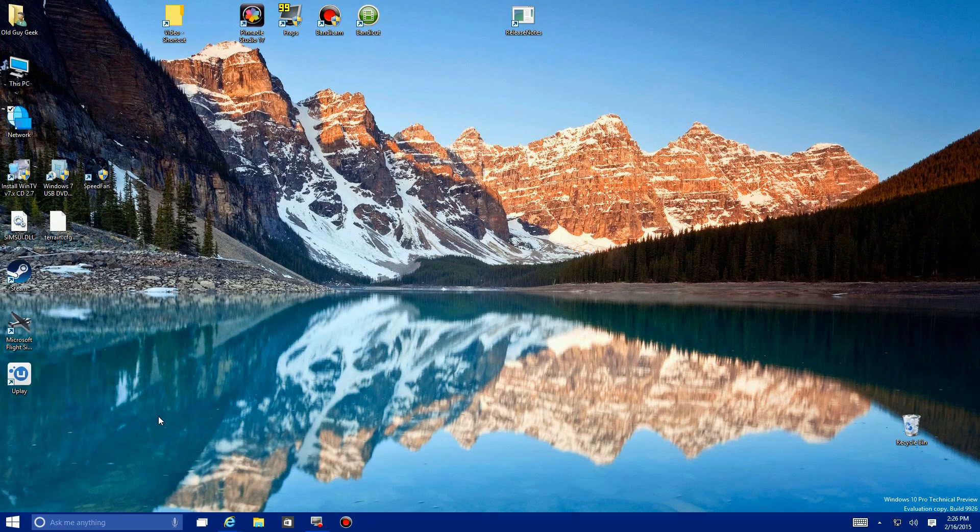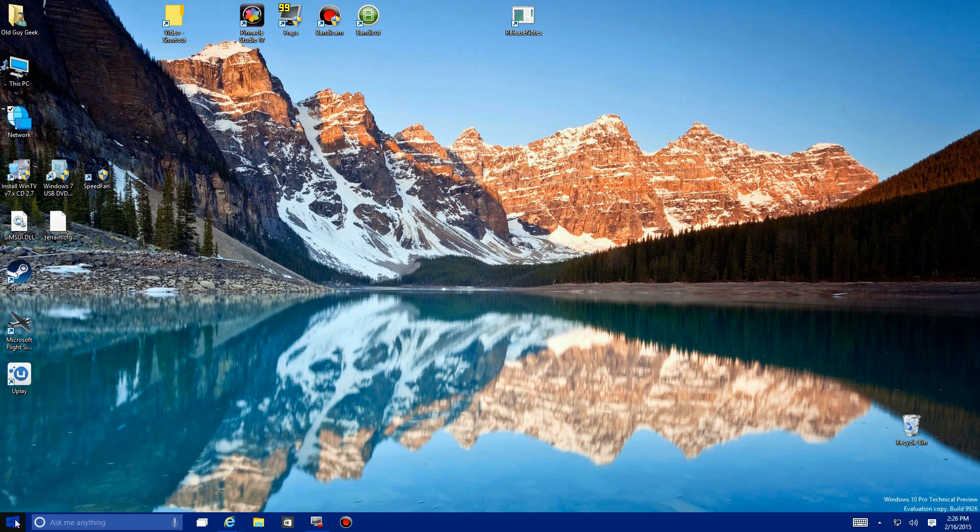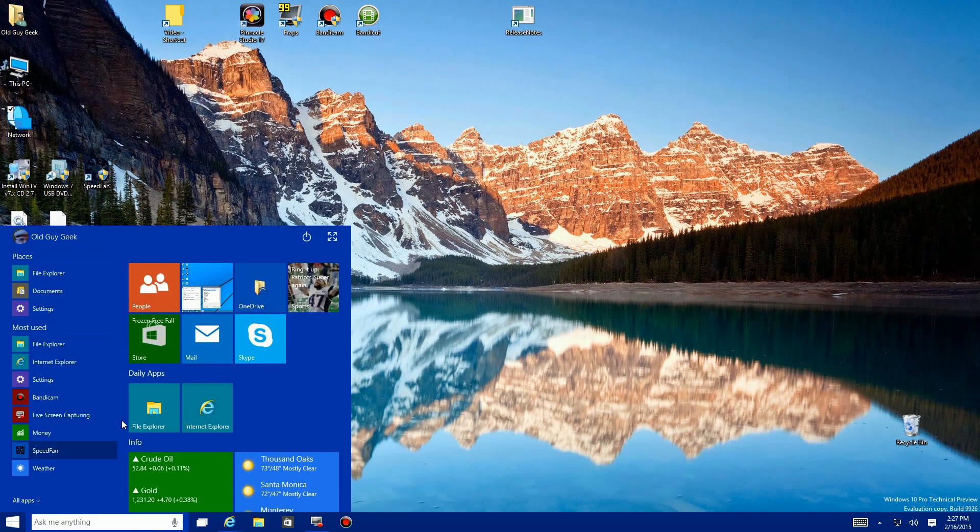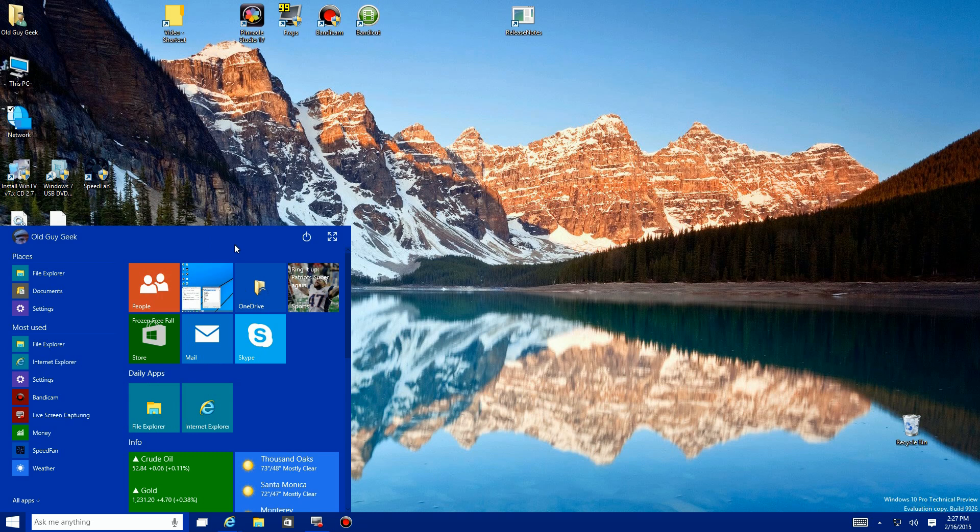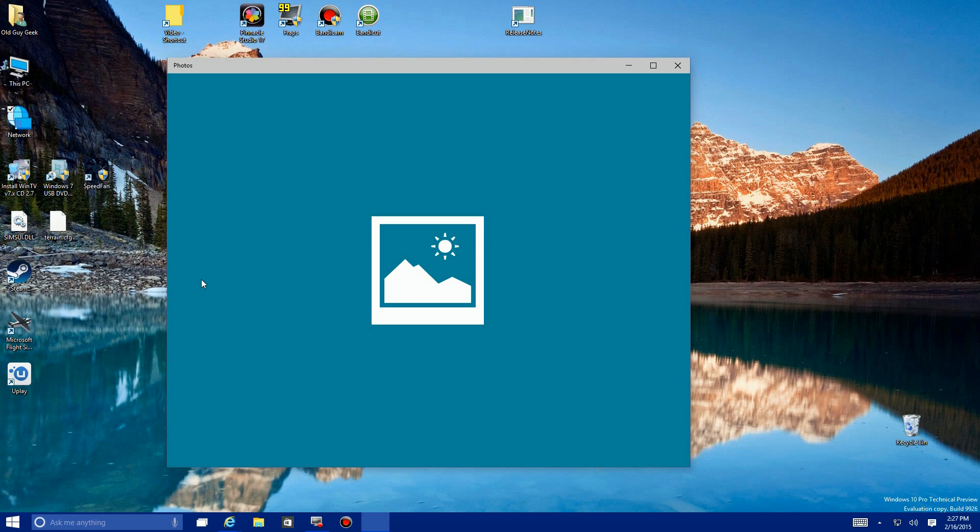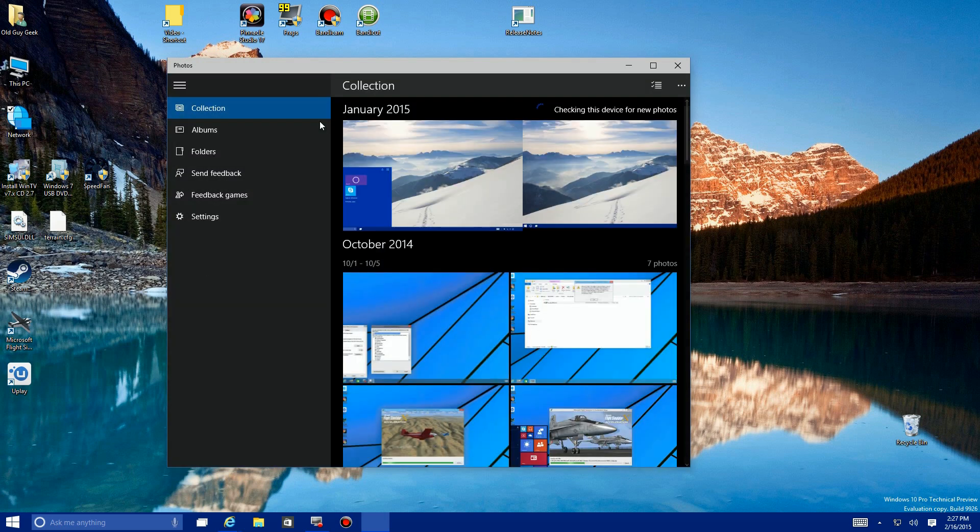Here we are in Windows 10. We're going to take a look at the Photos app. On the Start button, you'll see it has a new menu system and my Photos app is here right next to People. I'll click on that and it brings up the Photos app in the new Windows 10 format.